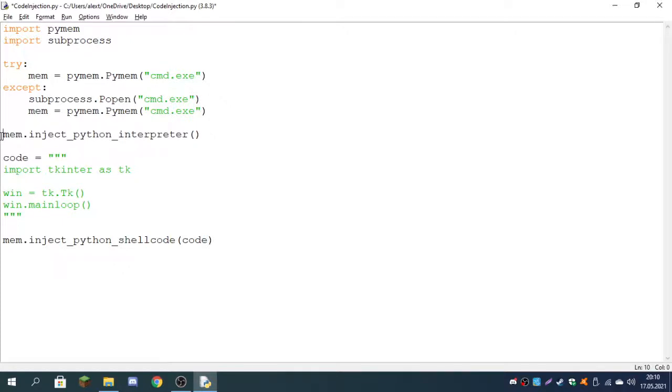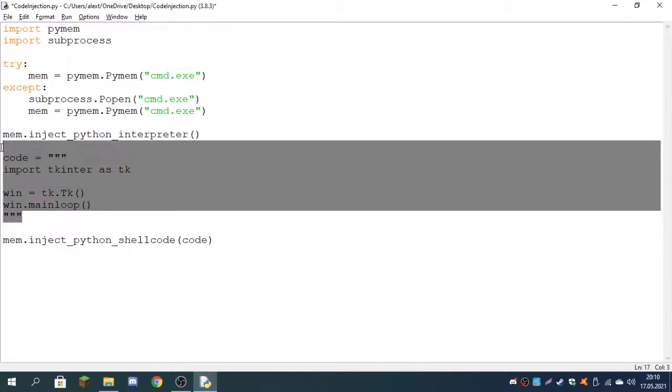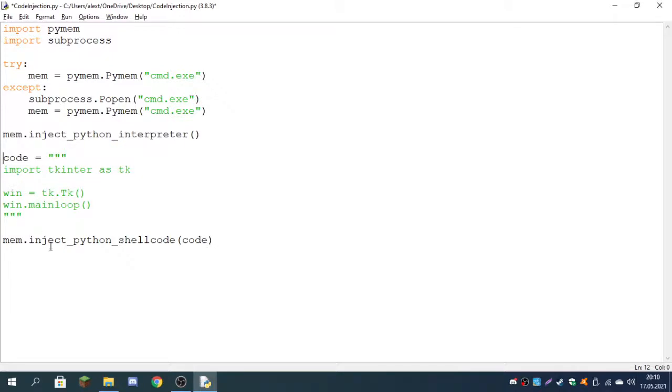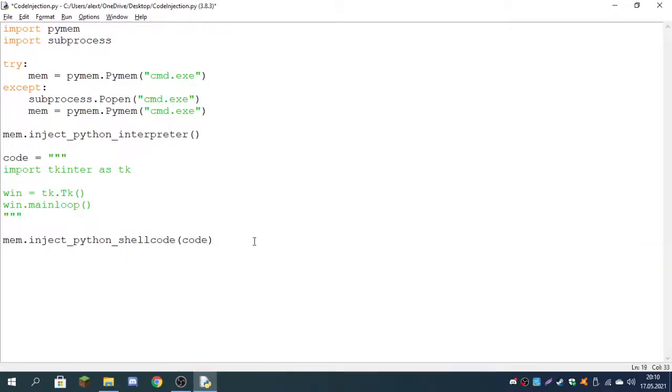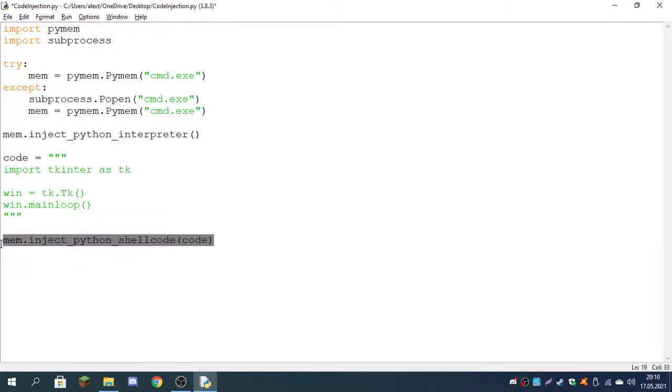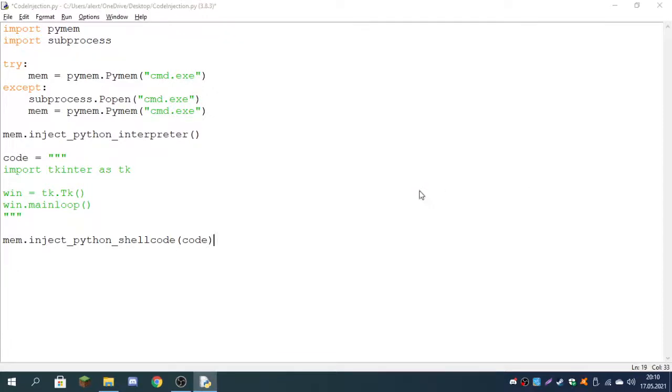Remember, as I said in the beginning, this won't work with every single app. It mostly works with the default Windows apps and more simple apps. Here we wrote the code which we will be injecting, and here is where we actually inject the code. So this is it. As you can see, it also works with cmd.